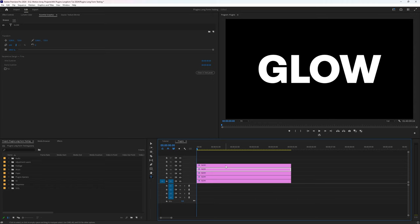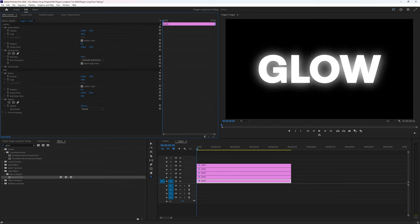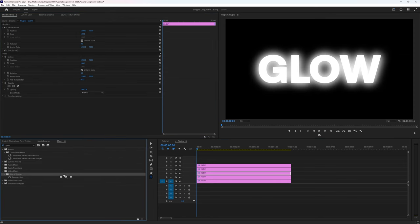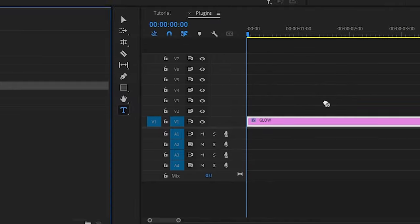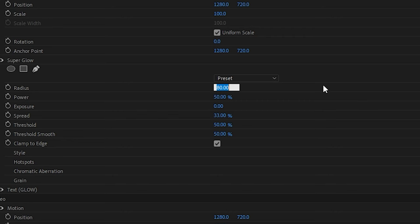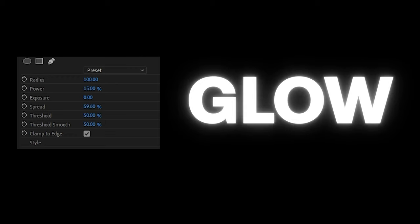Next up, we have Super Glow. If you're like me, you really don't like the default glow options inside of Premiere Pro and you usually end up creating multiple duplicates, blurring multiple layers below the original in different amounts to get just the look you want. But the Super Glow effect has a great look right out of the box and is really customizable. Even setting a radius to 100 and a power to 15% gives you just a beautiful, subtle, luxurious glow — but you can increase the spread if you want to give it a more blown-out look.